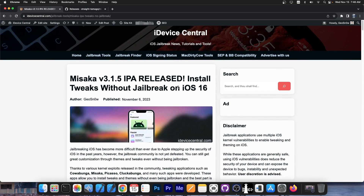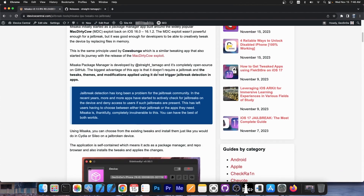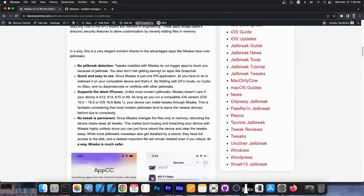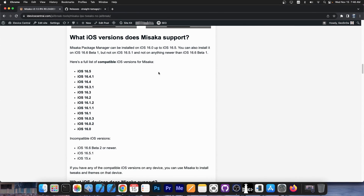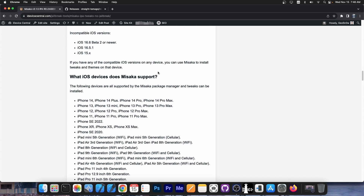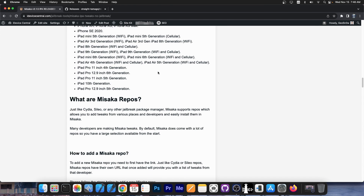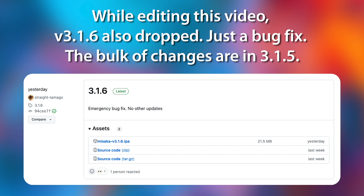Misaka version 3.1.5 is now available. A full article is available on my website on what this is, what it does, what tweaks are possible with Misaka, what's changed from one version to another, what iOS versions are supported, and stuff like that. So everything you need to know about Misaka Package Manager is available on my website.